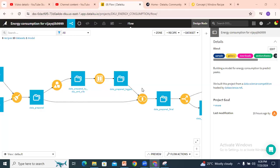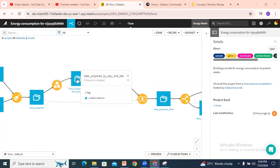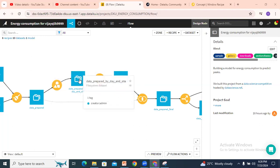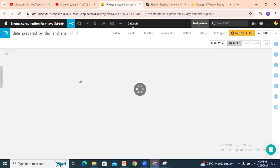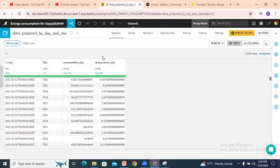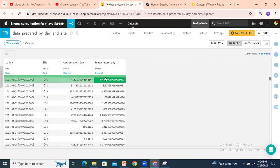Hello guys, welcome to my channel. Today we will discuss the window recipe. I will consider another dataset for the sample purpose. This data shows site, consumption day, temperature day, and we'll apply the window recipe to this dataset.